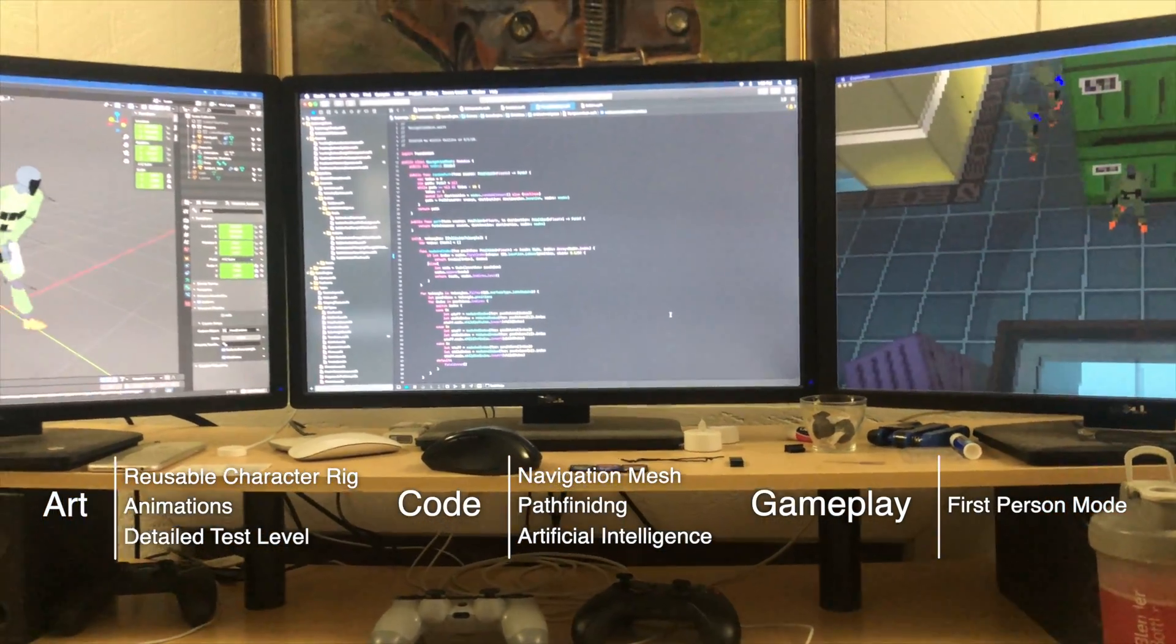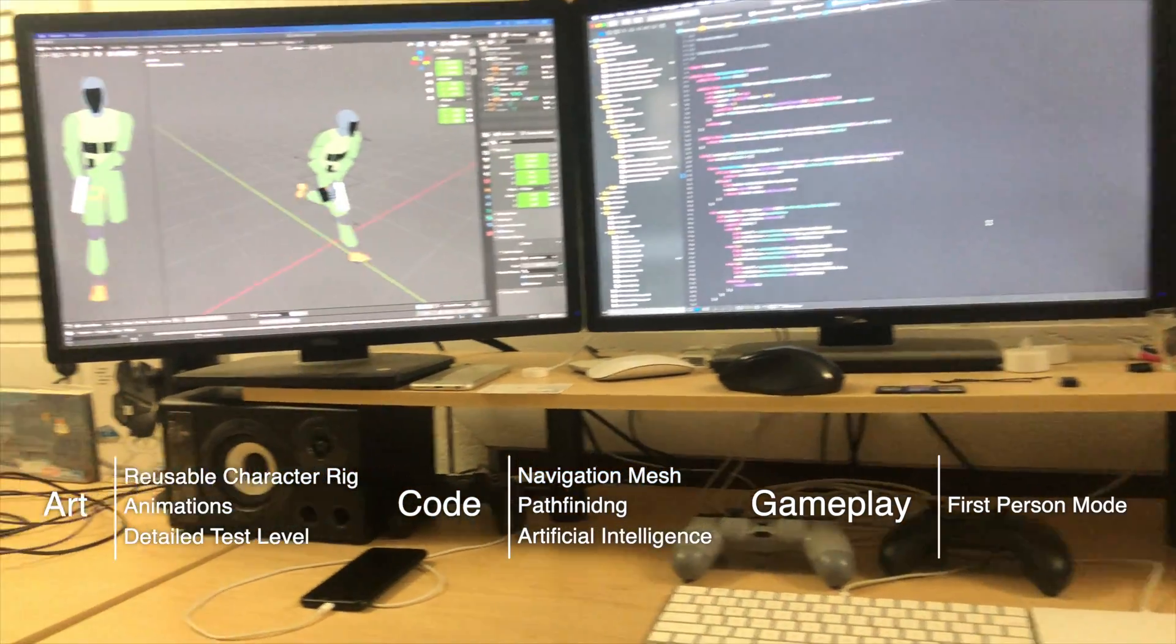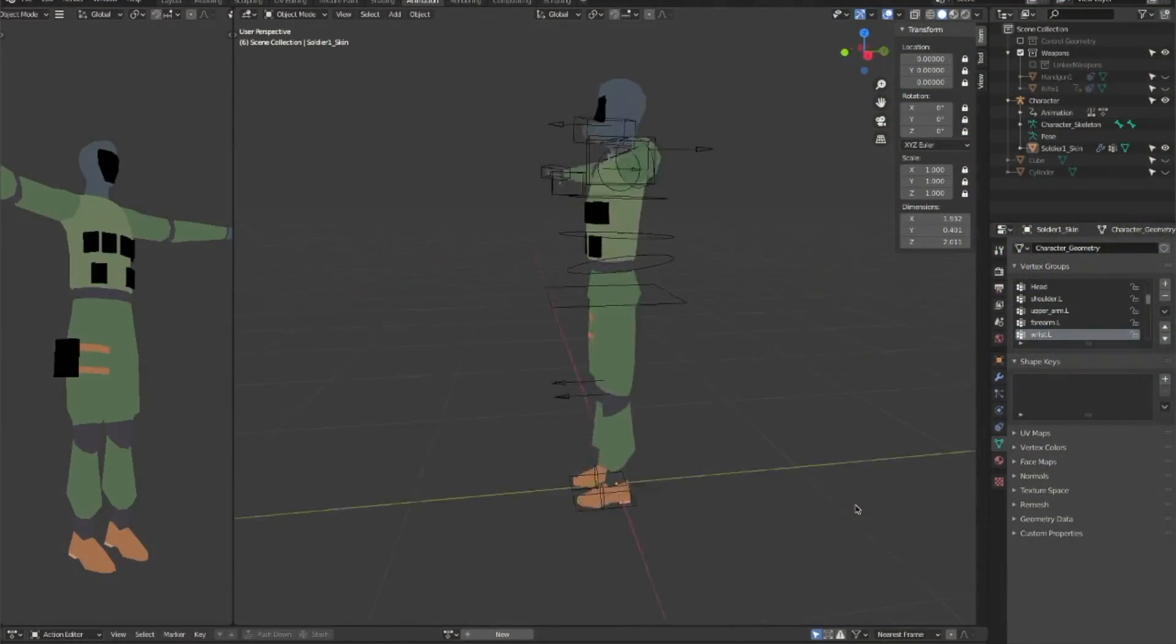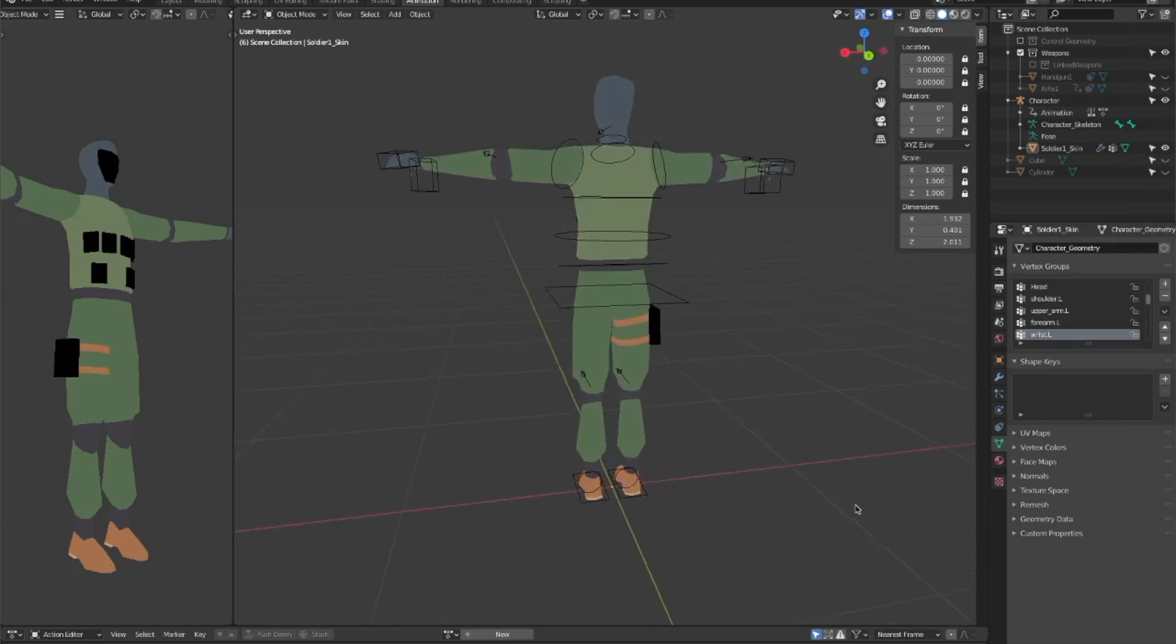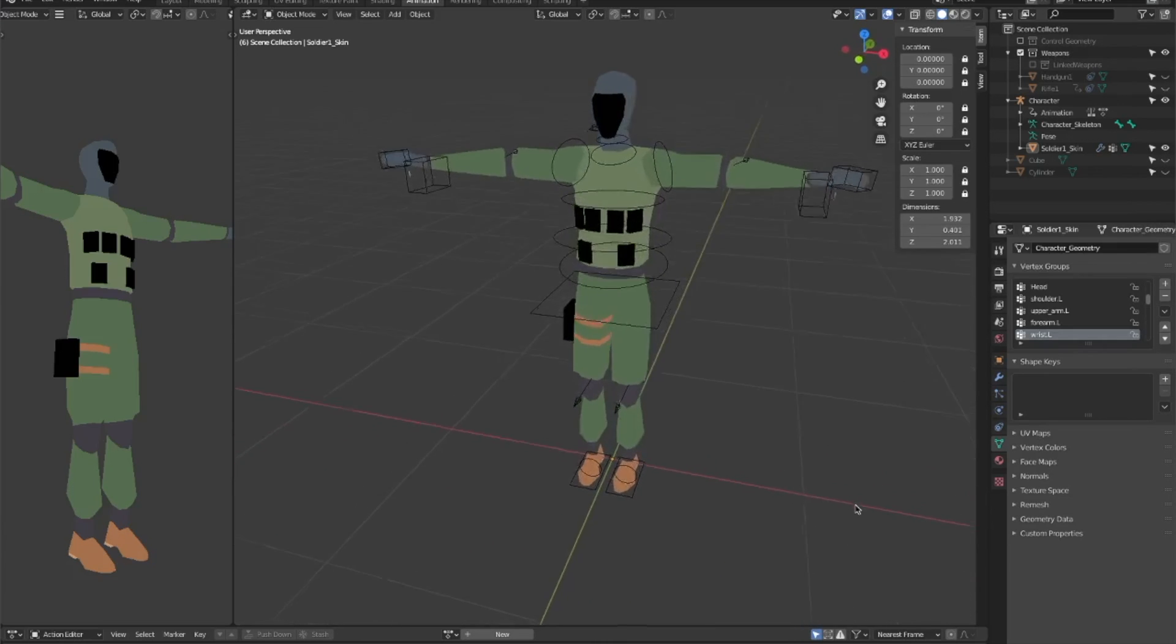Alright, so let's dive into the details starting with the new rig. So, this is the new soldier model, and the new reusable rig.